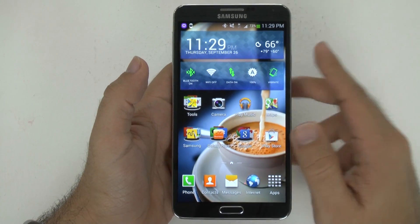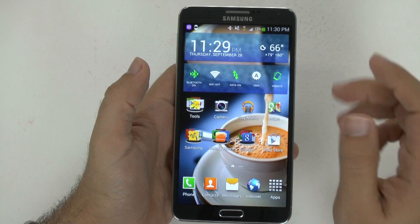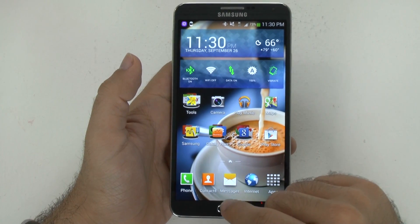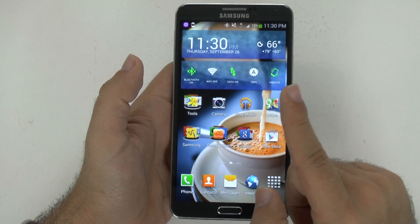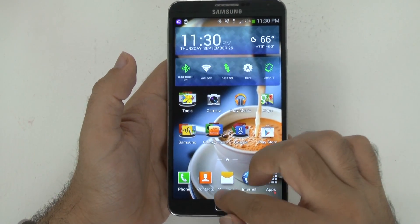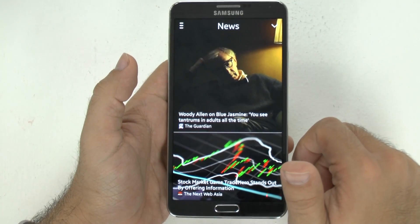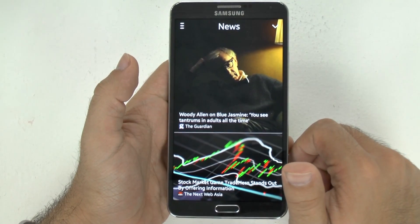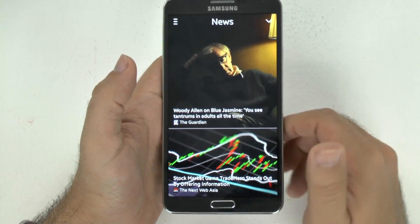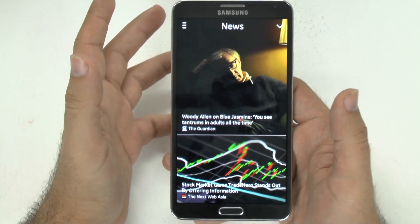Now, how you get to My Magazine is a couple of different ways. The way I get to it is by swiping up from the top of your main home page. And if you do that, you come up with the Note 3's My Magazine feature.